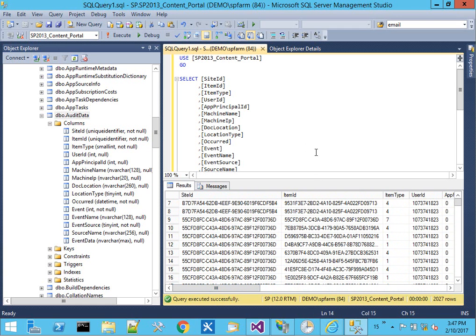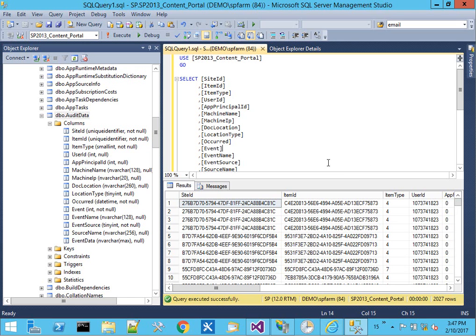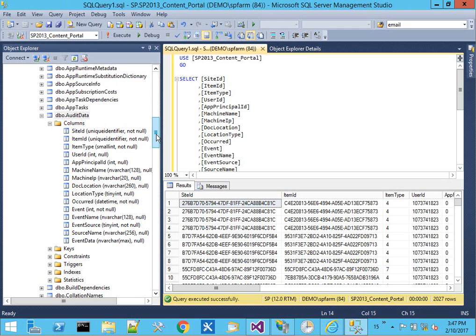Just to get an idea, this is a local test site collection on my virtual machine, and it's got 2,000 records in it. I'm the only one using it and just did a few things to upload a few files and browse around the site. But when you turn on audit, you can collect a lot of data very quickly.